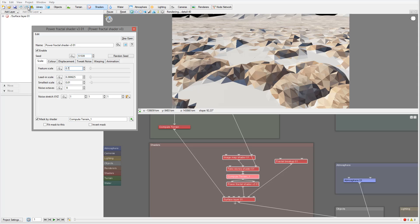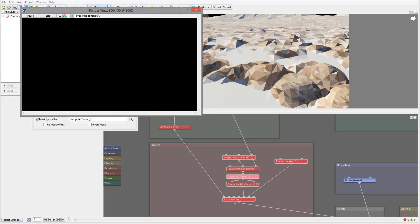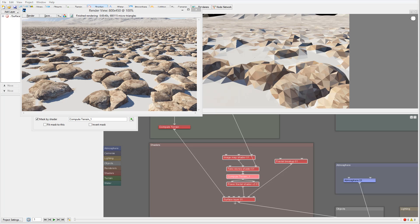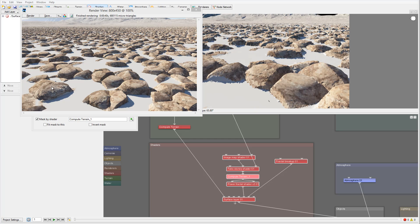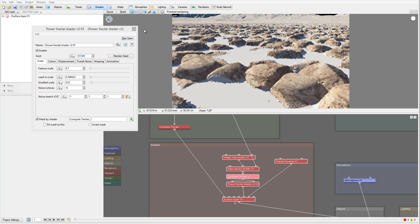Let's render one more time. We have a nice displacement — there are still some lines that could use improvement, but overall this has a very nice look on the rocks in this area. There's always a good balance to find between settings.